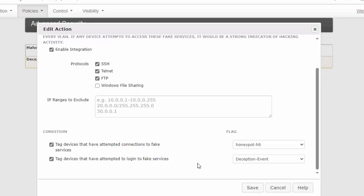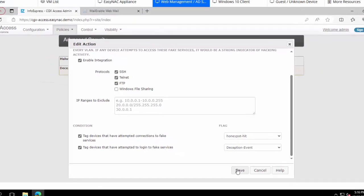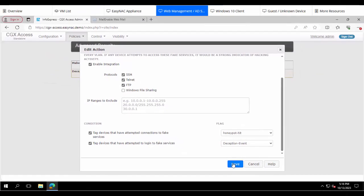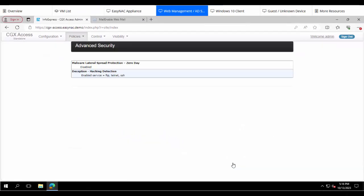In which case, we'll then tag the device as having a deception event. So let's go ahead and save that setting. Now we'll go back to the dashboard.